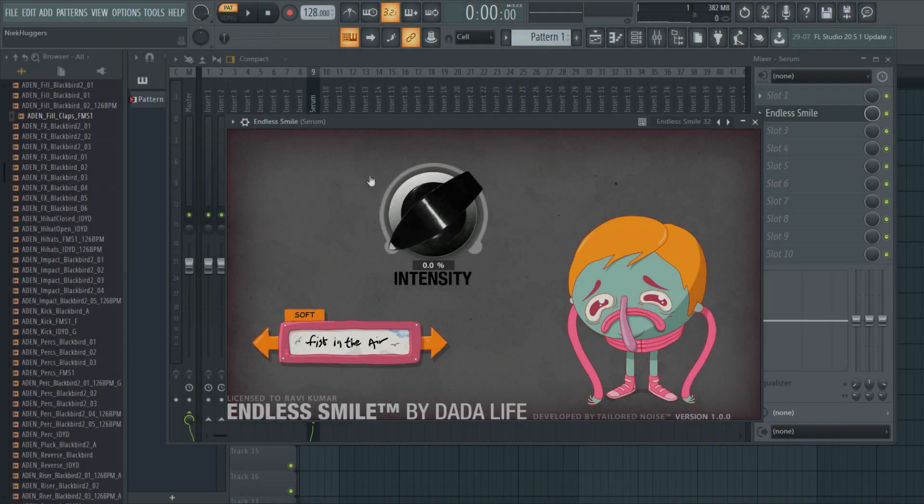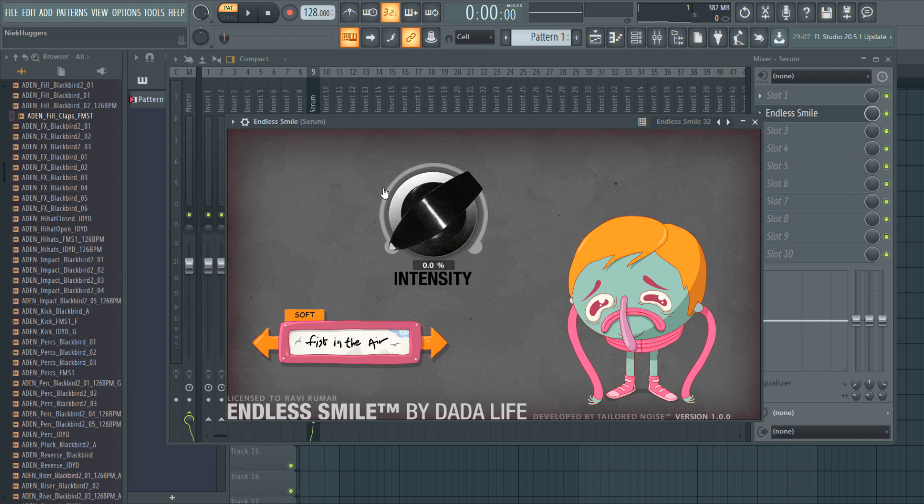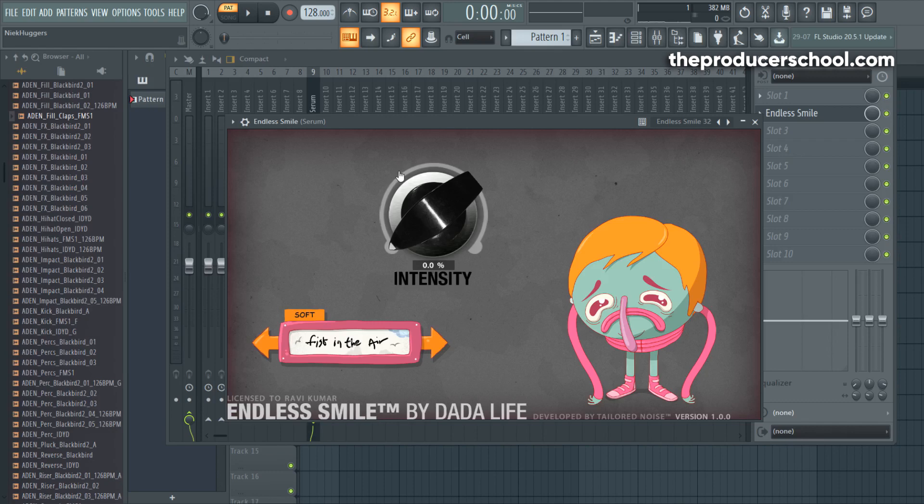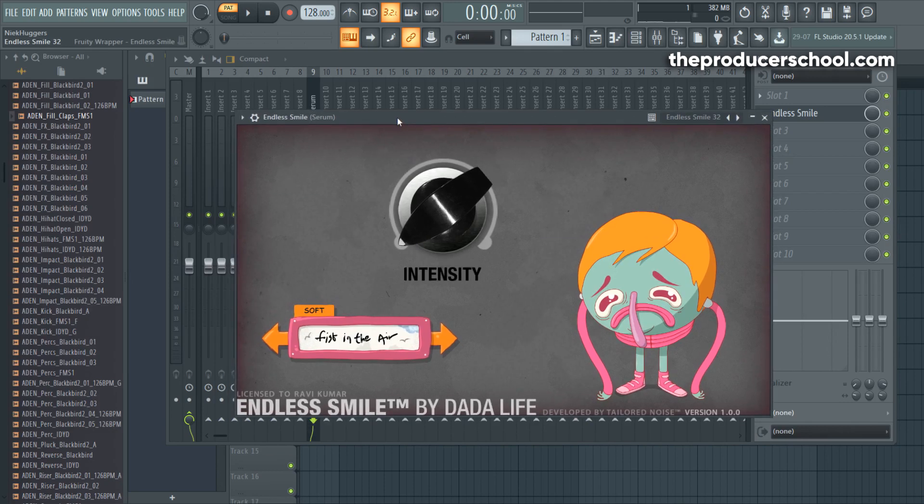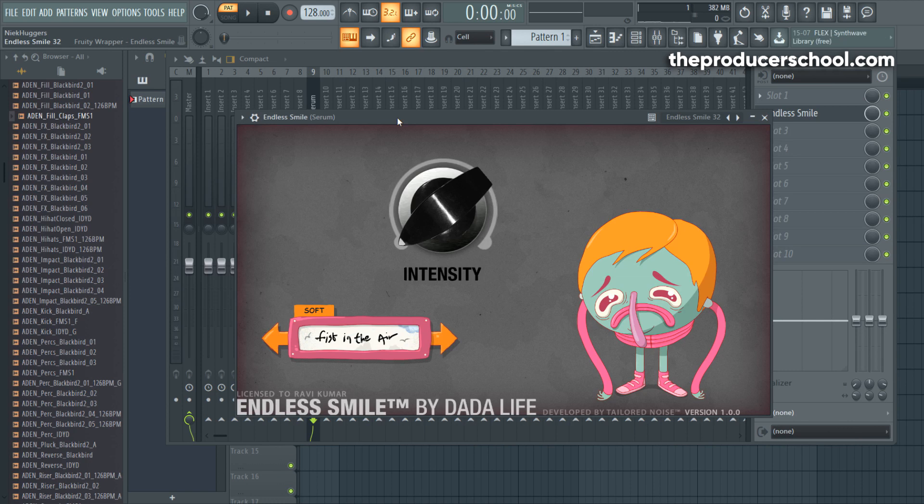The first tip I'm going to give you is using Endless Smile. It is a VST that looks a lot like Sausage Fattener because it has the same creators. Endless Smile is designed for you to make big sounding build-ups in a very simple way.